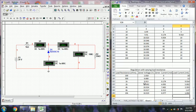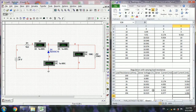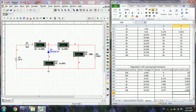So as the load resistance increases, the load current automatically decreases, but the Zener voltage remains constant and it maintains the load voltage constant irrespective of variations in the load current. That is the type of regulation provided by the Zener regulator. If desired, we can also plot the characteristics between the Zener voltage and current.